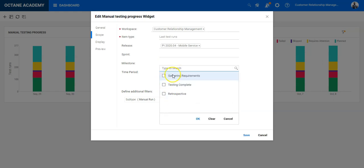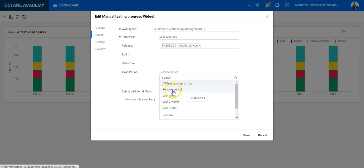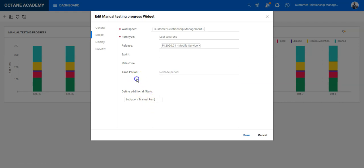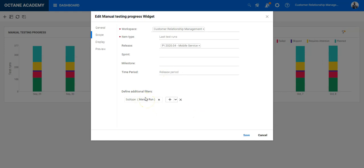I can add milestones if needed and also define the time period. If I would like to have the report generated for the whole release period or last week, last two weeks, last month. And here you have the filter on the subtype manual runs because we want to have only the manual testing progress displayed here.